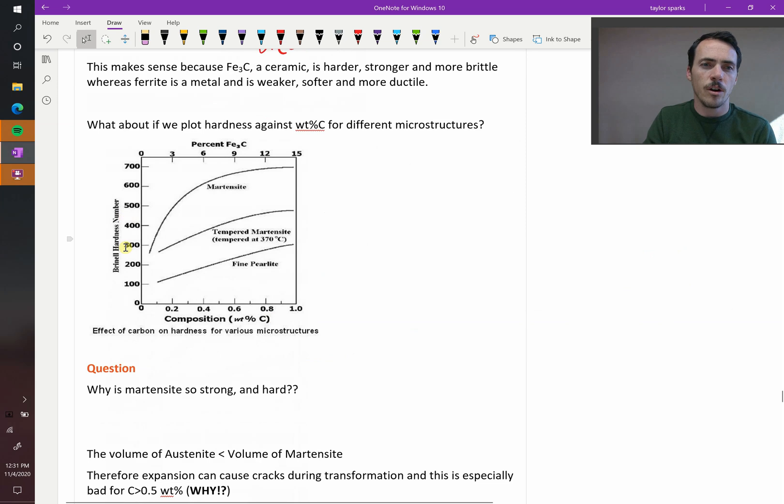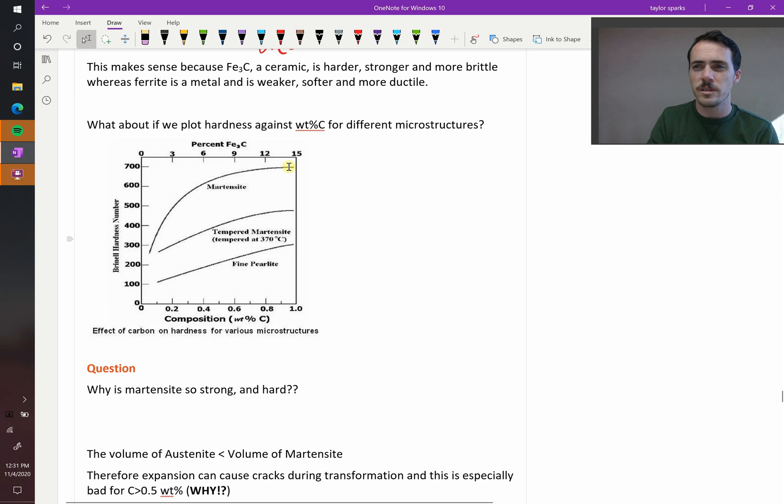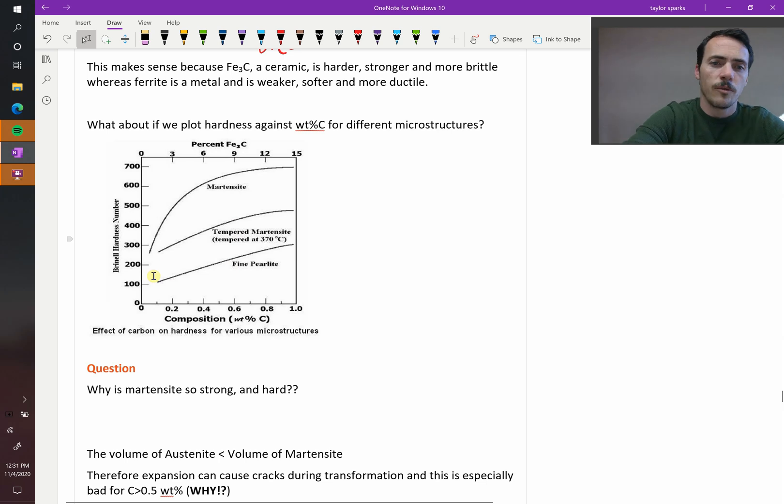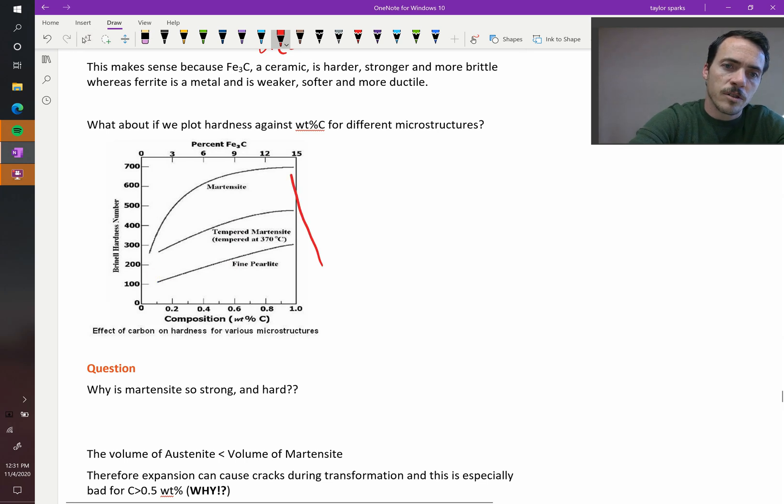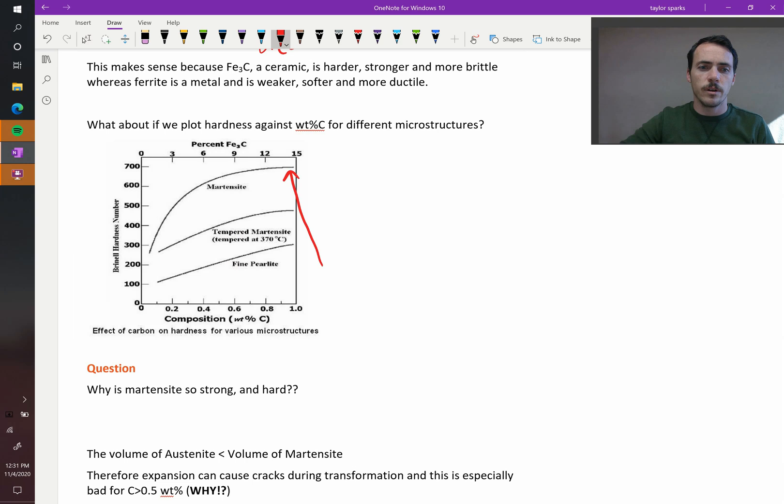Here, they're plotting hardness for martensitic steels. And when you increase carbon content all the way up to here, you see it rises until it basically saturates. Tempered martensite, the same thing. Fine perlite, the same thing. And this, by the way, is the same trend we saw before. Going from perlite to tempered martensite to martensite, you see this strengthening and hardening effect.